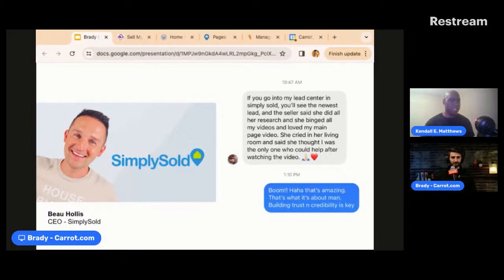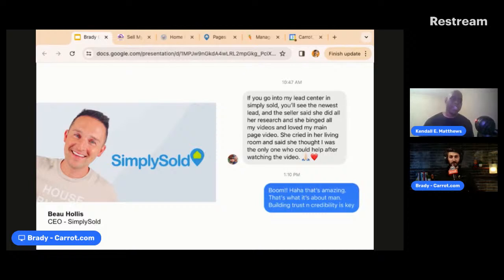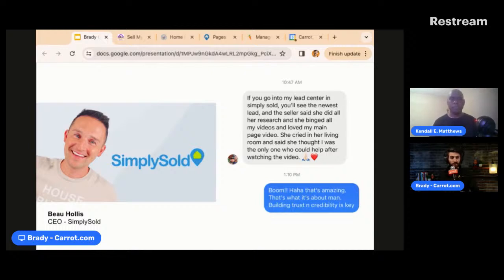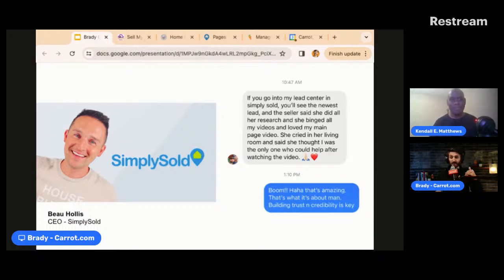It's about telling the story of who you are and what your brand is — putting a personality behind your service. We got this text from one of our members, Bo. He said if you go on the back end of my website, you'll see the newest lead — the seller did all her research, binged all his videos, and loved the main page video. She cried in her living room and said she thought he was the only one who could help after watching the video. When she picked up the phone to call him, she was ready to go — he'd locked the deal in without even being on the phone with her yet. That's the power of a lead generation hub and doing credibility the right way.